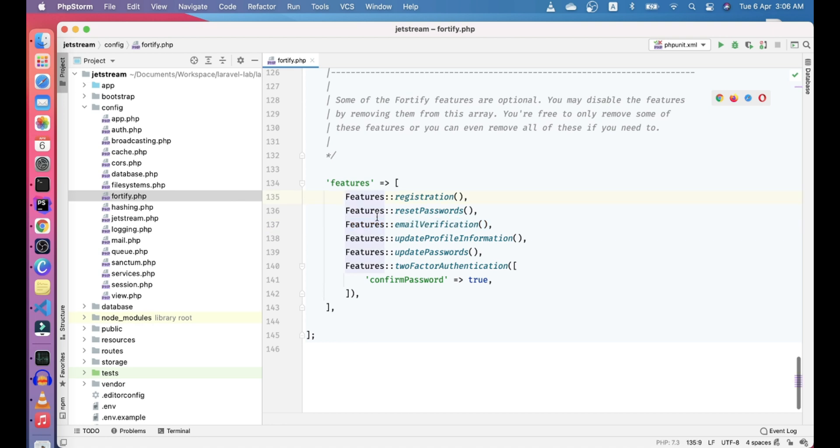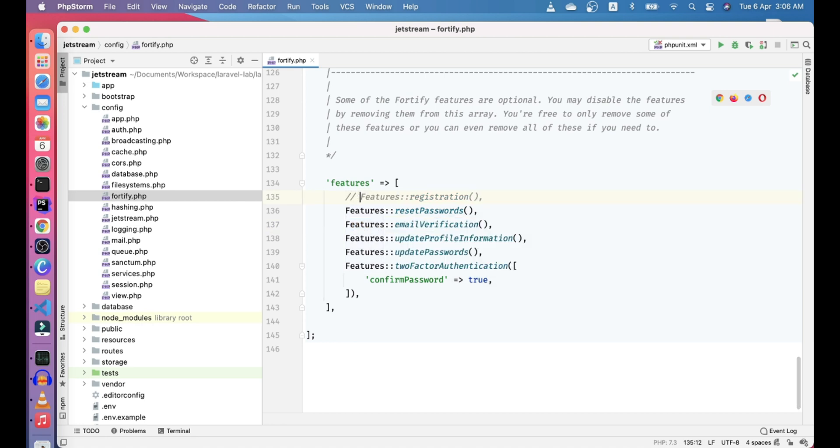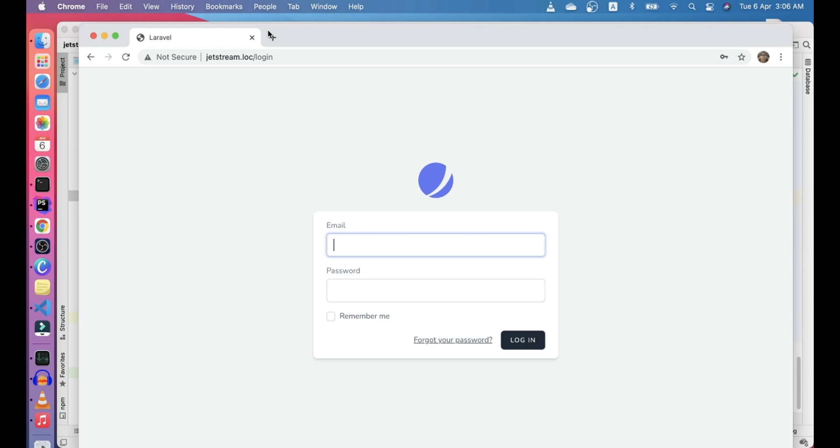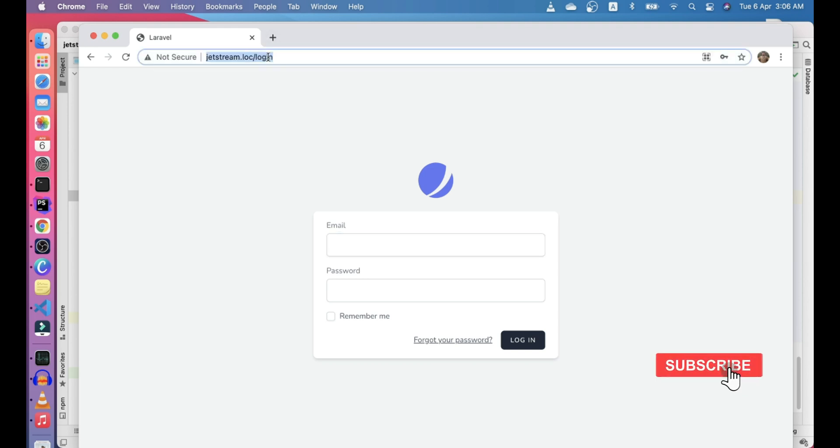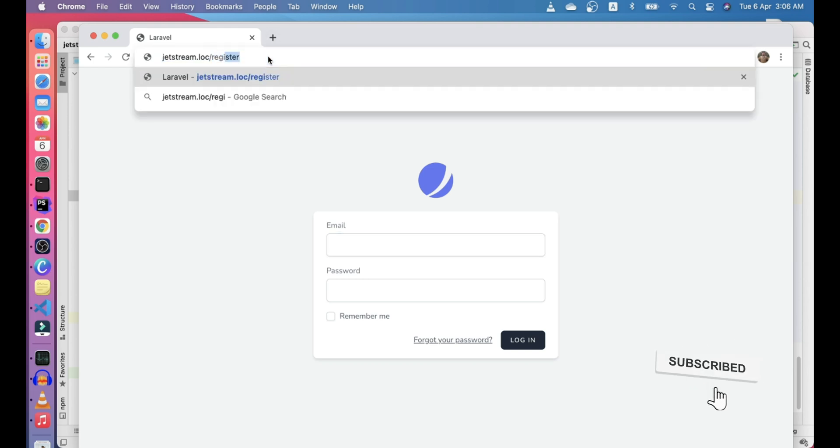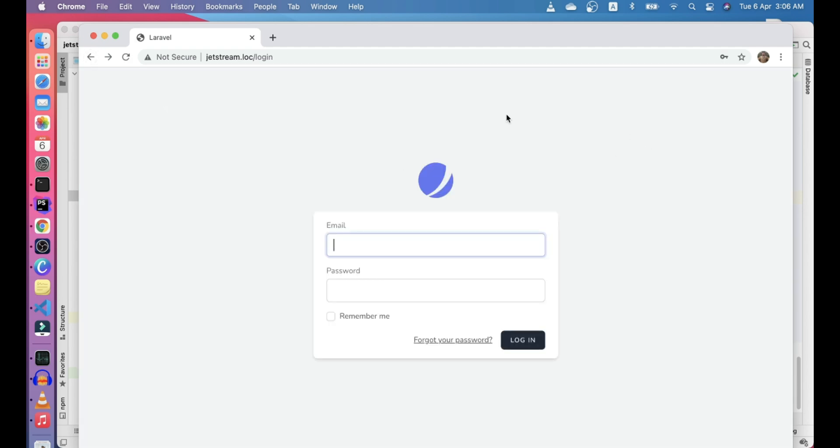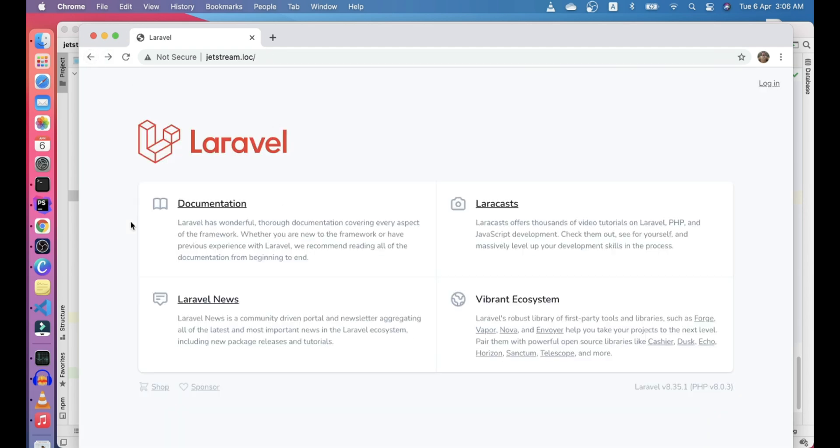You can disable this feature. Let's disable the registration feature and see how it will affect this. Let's refresh. Now you can see the registration feature is gone. Even if you try to go to the register route, you will get a 404 not found error.